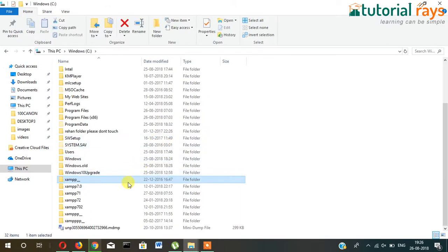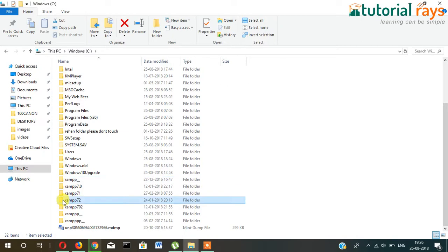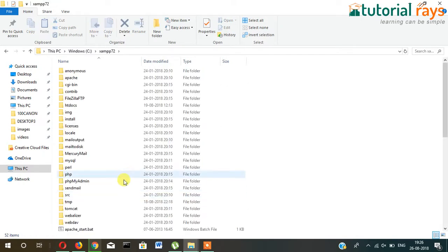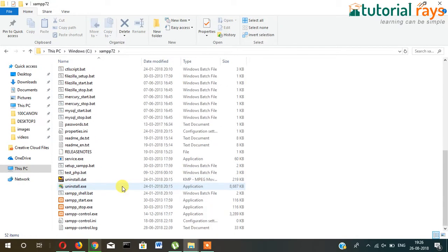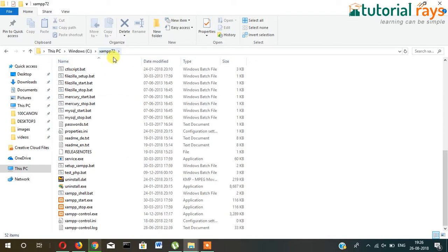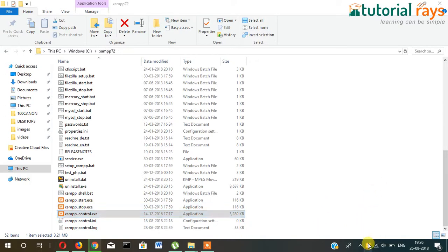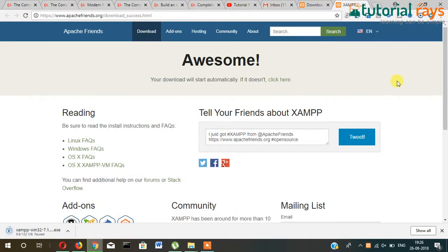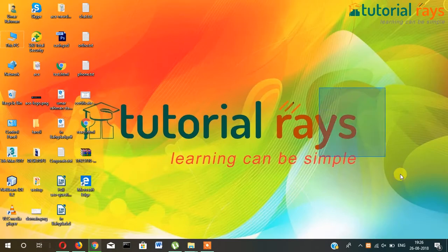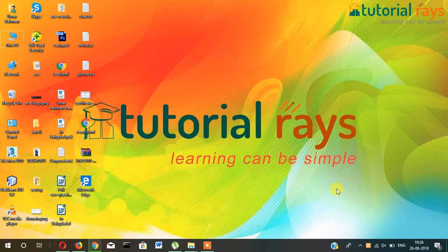Finally, in the C drive you will see the XAMPP software installed. I have named it as XAMPP 72. Once XAMPP is installed, you enter into this folder and double-click on XAMPP control. Your XAMPP control panel should start.